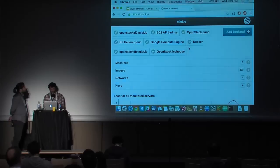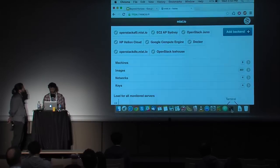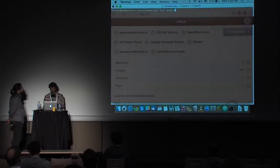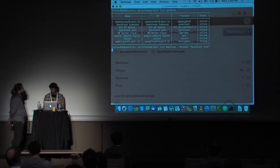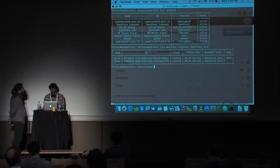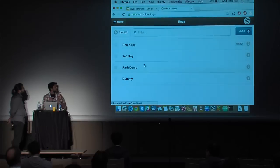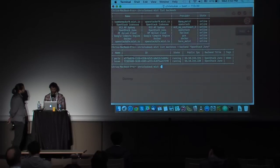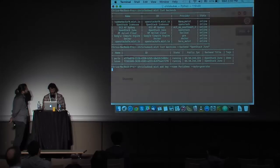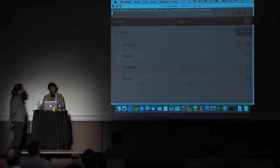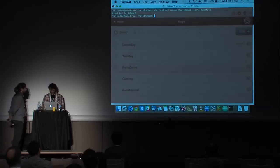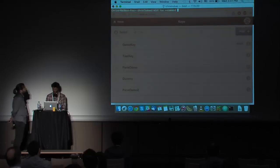The cool thing with MIST.io is that alongside the graphical user interface, we have a RESTful API that helps us build tools around it. For example, we have the MIST command line tool, and I can do almost everything from the command line — list all my backends, or list all my machines for a specific backend like OpenStack Juno. Another cool thing is that everything that happens in MIST.io is refreshed and updated in real time. For example, I can add another key — I'll name it Paris Demo, ask MIST.io to auto-generate one, and it worked.